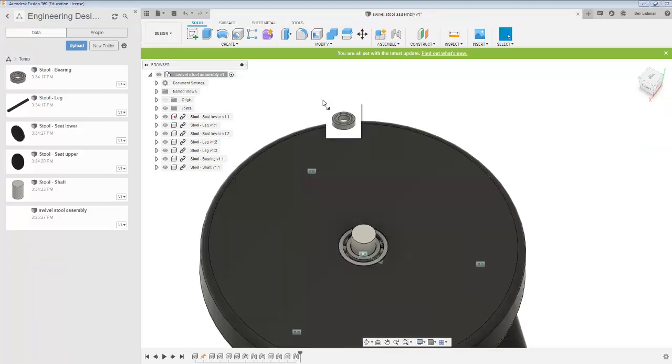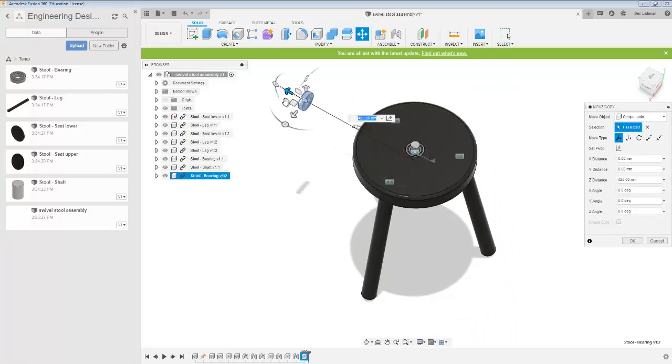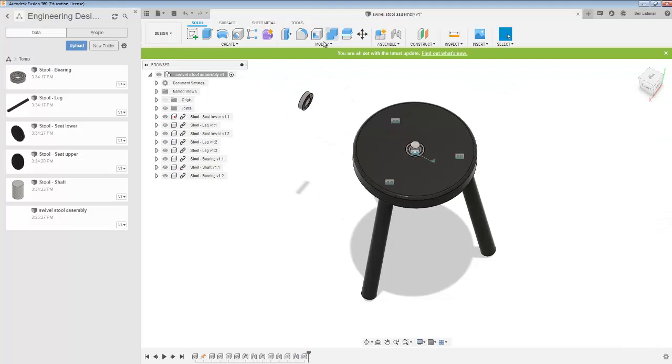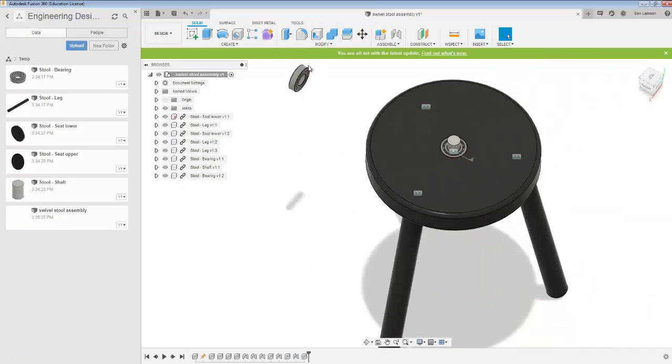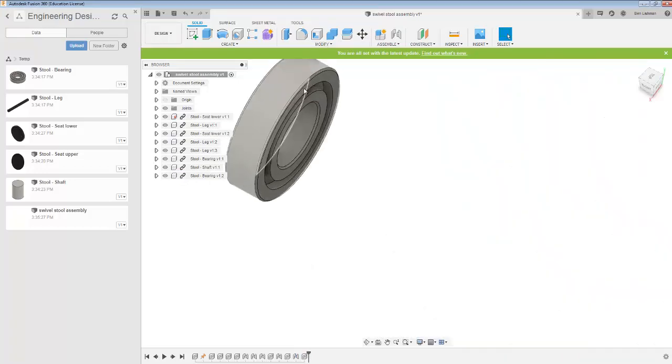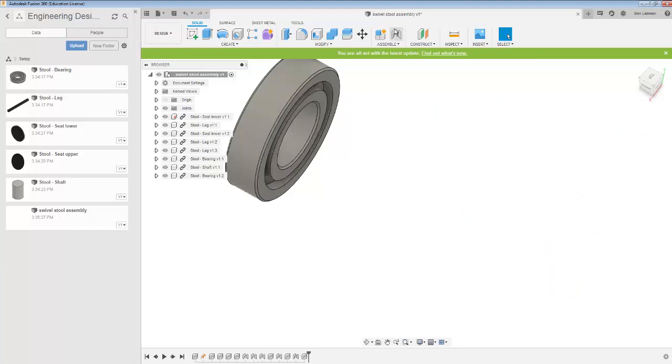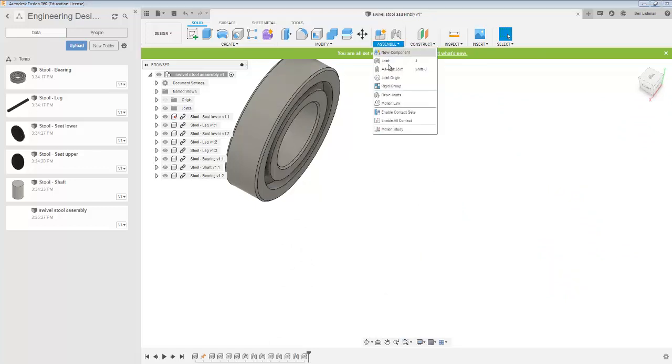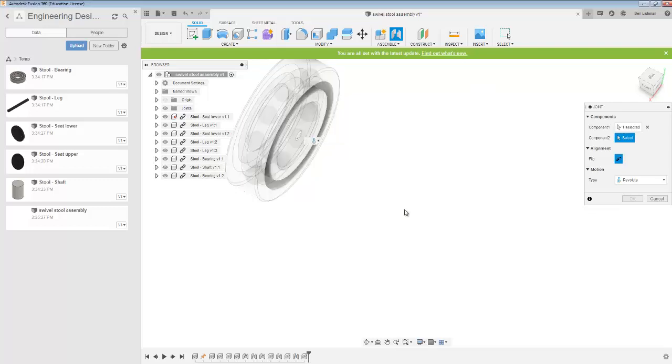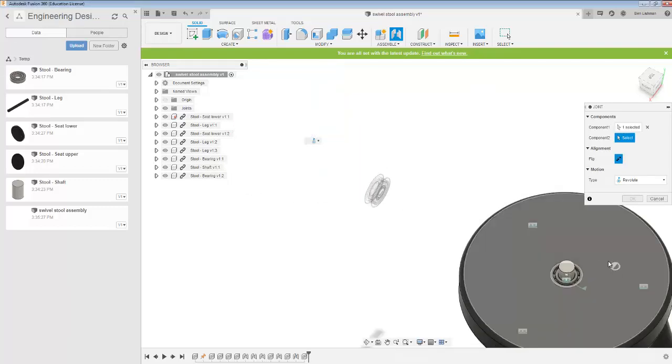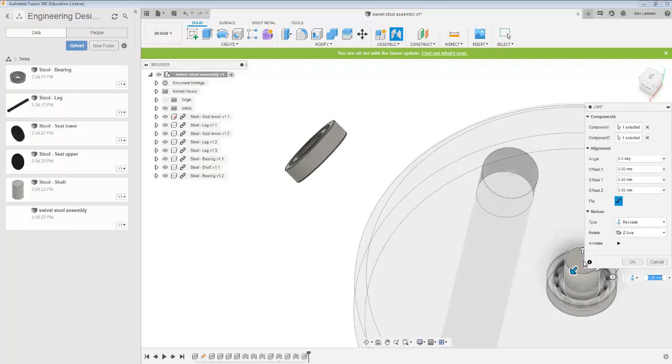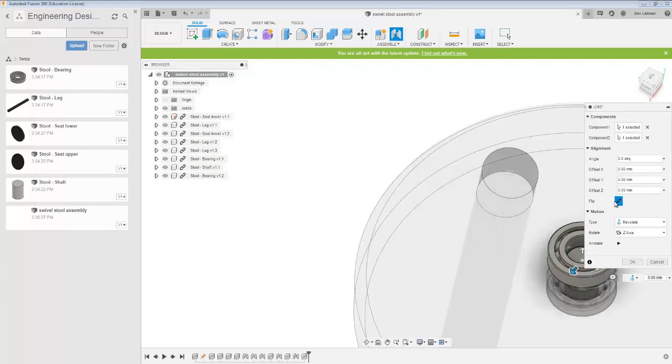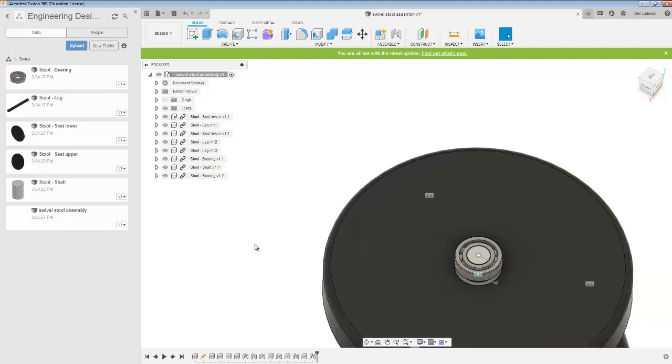Next, there's another bearing to go in. Again, I'll just move it so I can be sure I'll see it. Now we want the top of the bearing. I'm pretty sure these bearings are symmetric. So we go assemble joint. That joint matches up with the top of the shaft there. And again, I just want to flip that so it sits flat on the shaft.